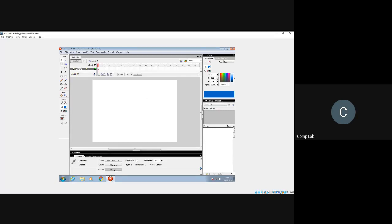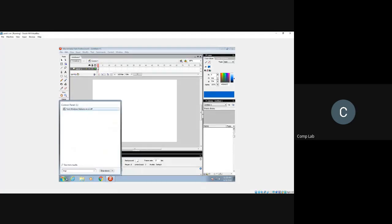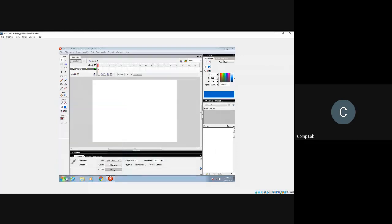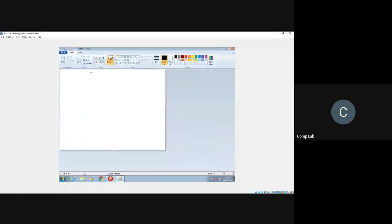Everyone who disconnected has come back, so let's begin. On the left side you can see the Toolbox, which shows all the tools available in Flash — these are somewhat similar to the tools available in MS Paint. Let me show you the Paint window. Paint is an application you use to draw on screen; you select a drawing tool like a brush, draw a circle, draw some lines for a body.